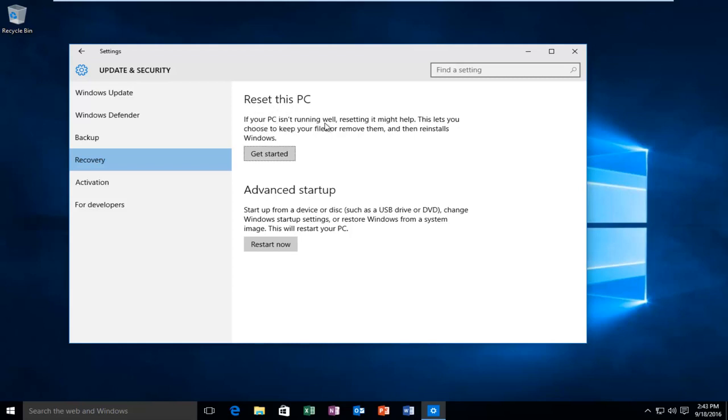If your PC isn't running well, resetting it might help. This lets you choose to keep your files or remove them and then reinstalls Windows. So you want to left click on get started.